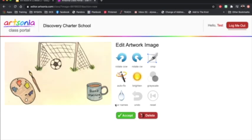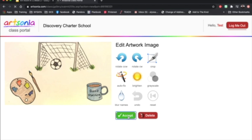You should see your image. Now you have a lot of choices to edit if you need to. You can crop. You can turn it. The most important one is the blur name. Make sure your name is not in your artwork.